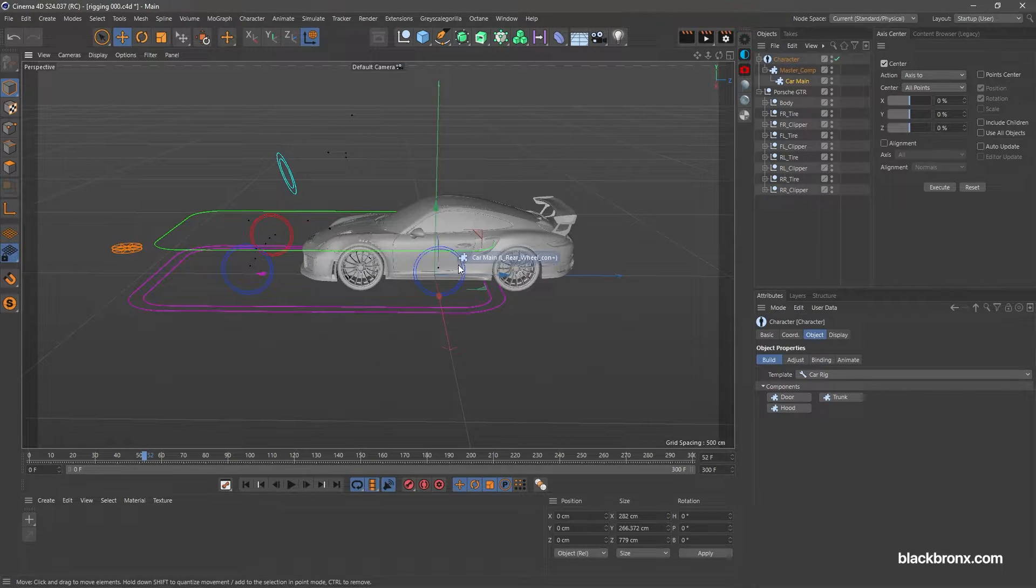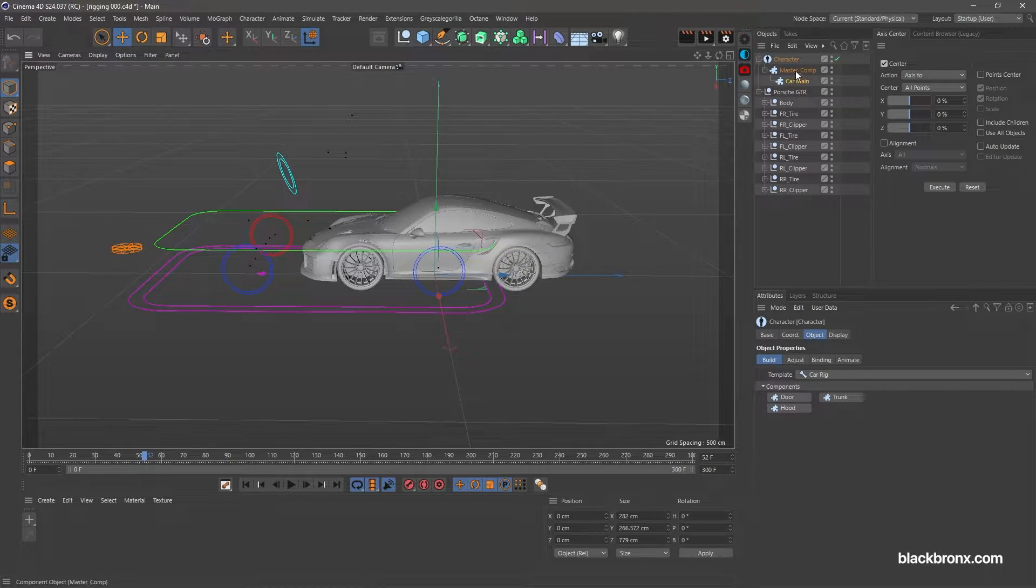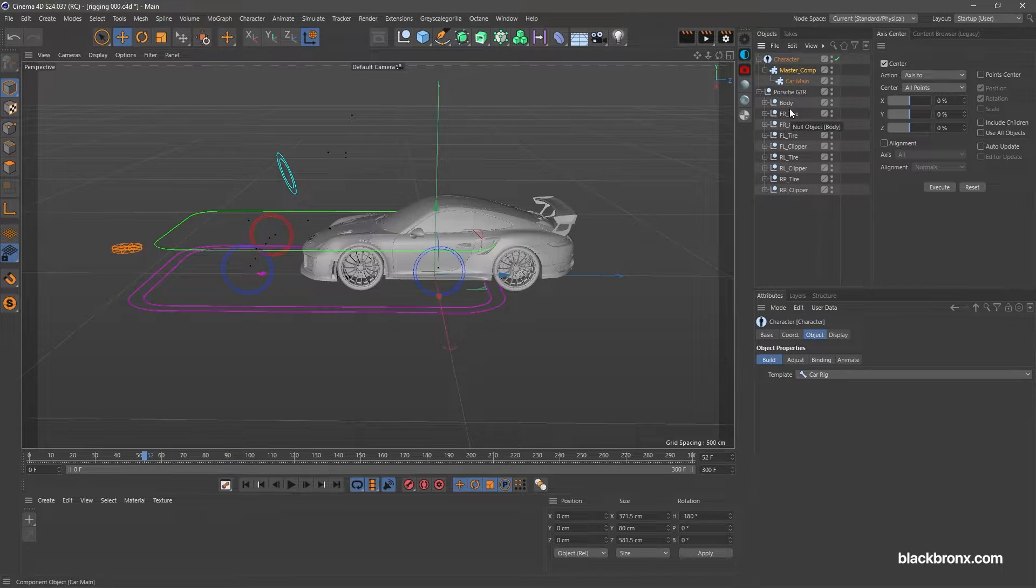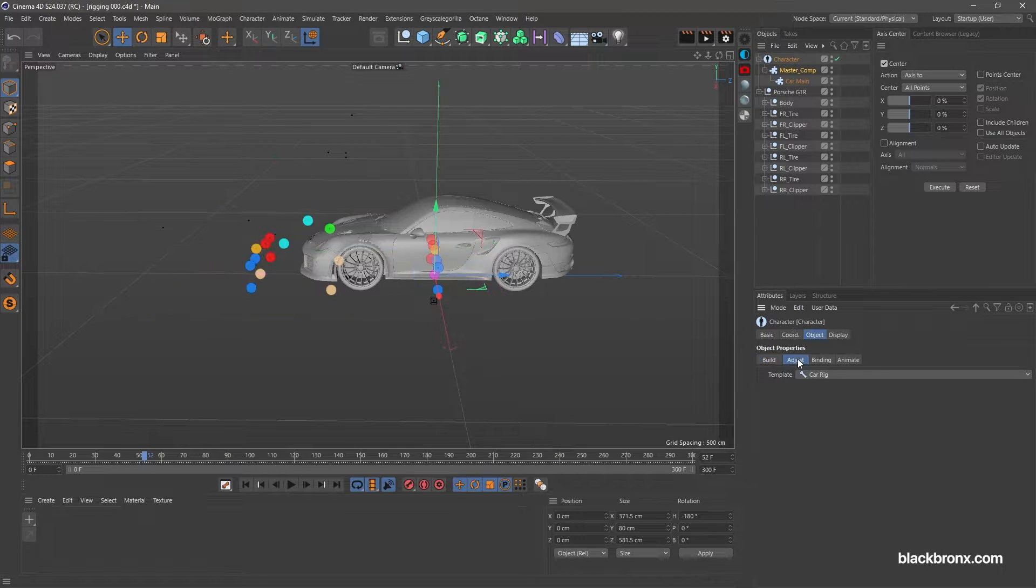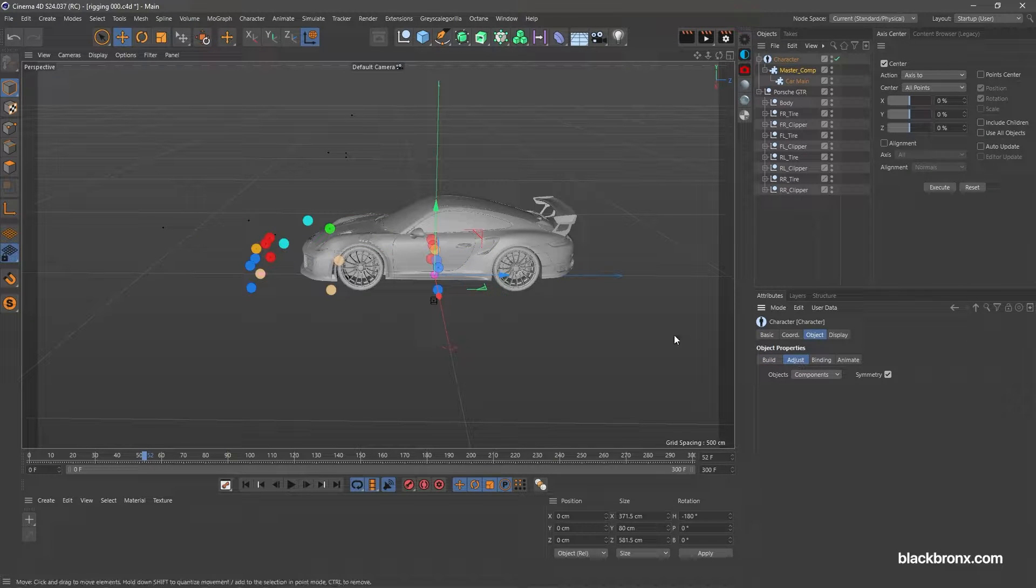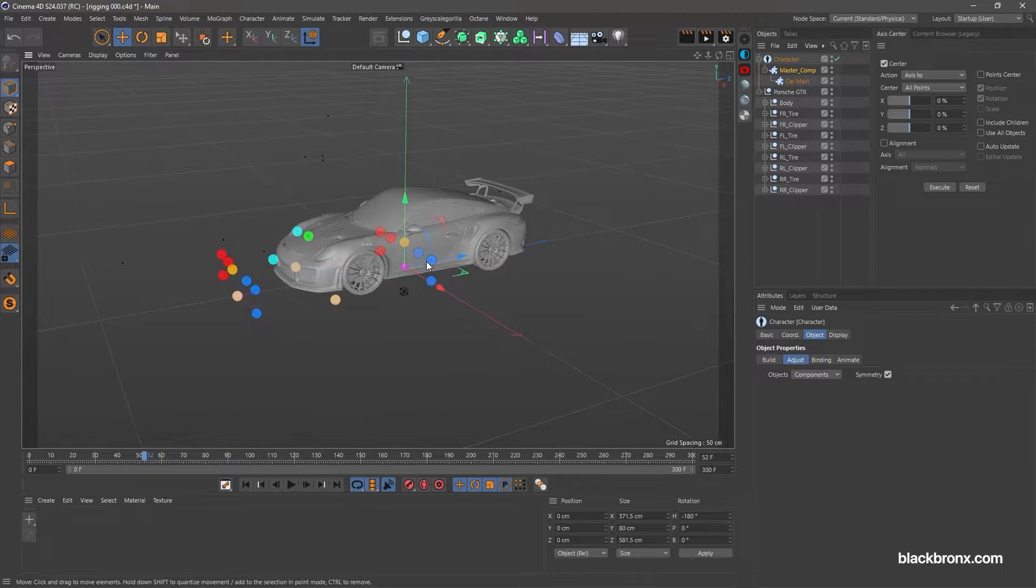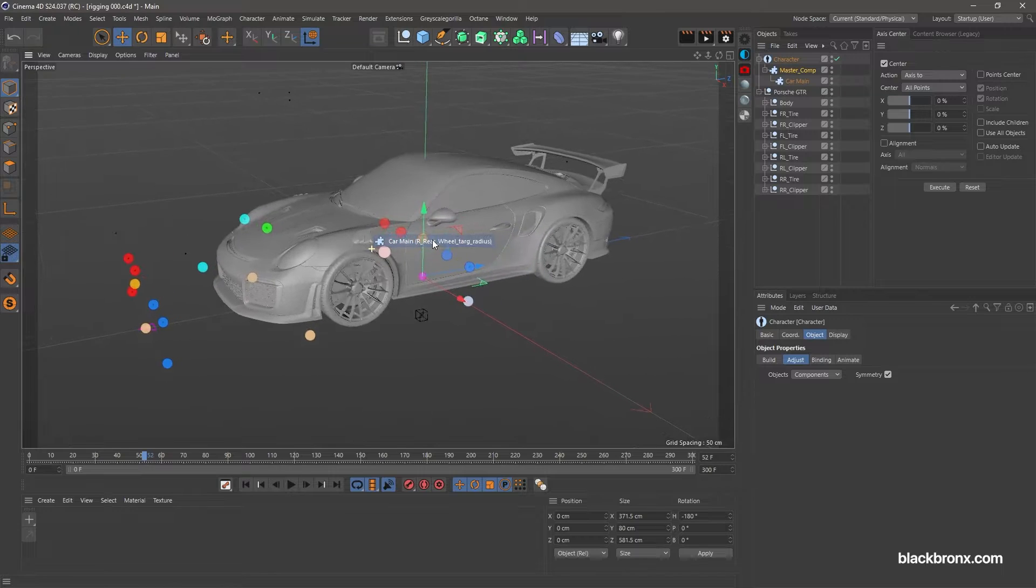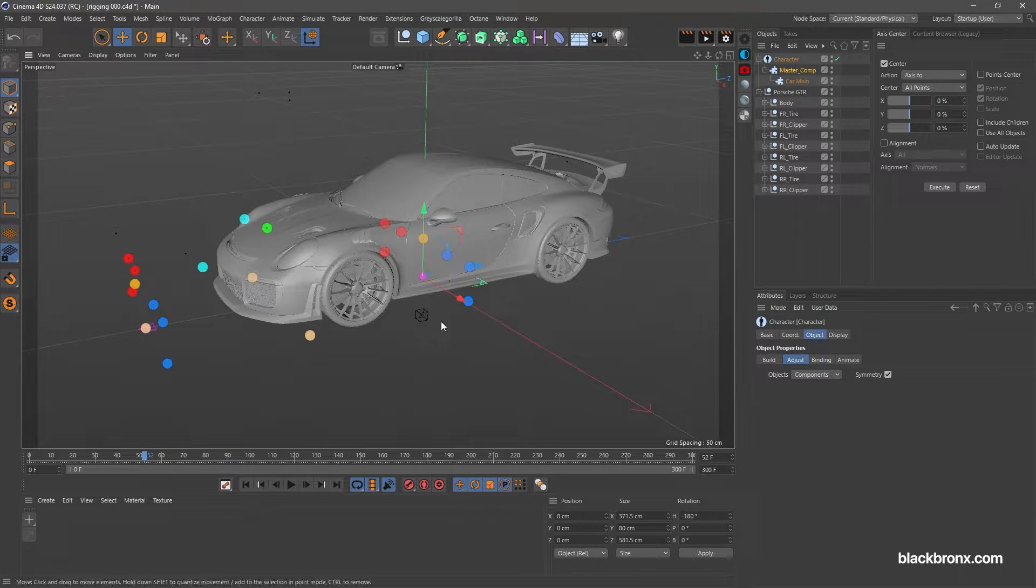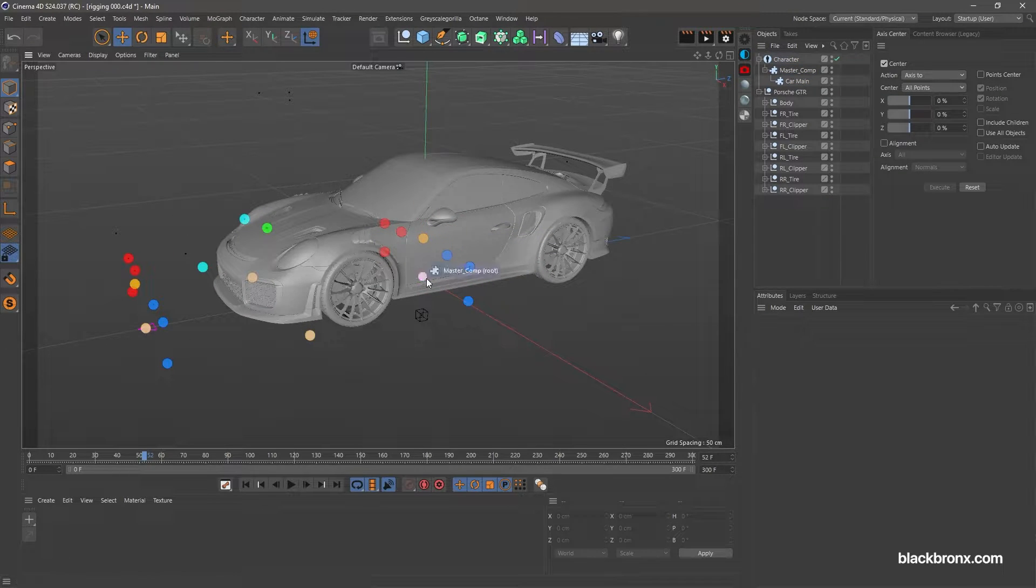Simply select Master Comp Object, and go under the Attribute and select Adjust tab. Now it's showing the Adjustment Points. From here we can adjust it based on our car model size.